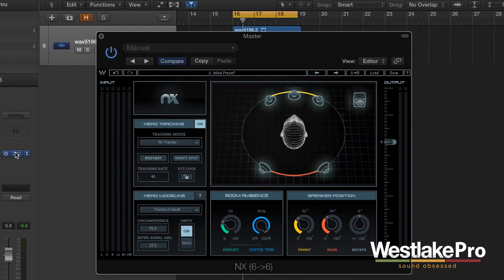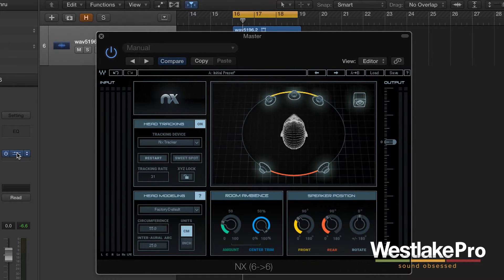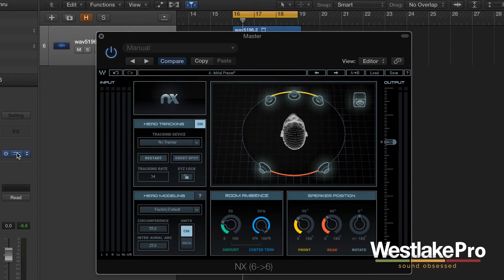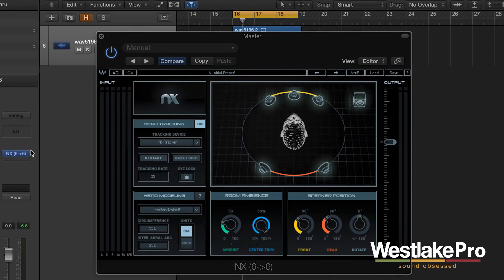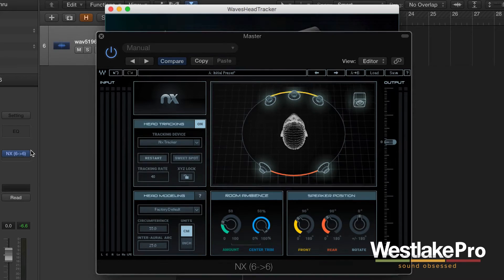You can see as I'm moving my head around, the display is capturing that — picking up as I turn my head to the left, to the right. It's also showing that 5.1 setup, so as I move my head around it's showing where it is in terms of those 5.1 speaker positions.